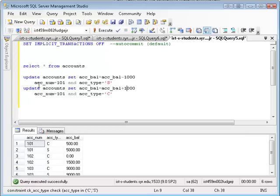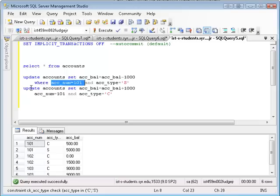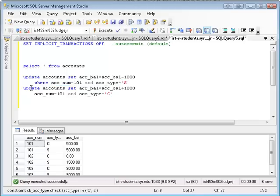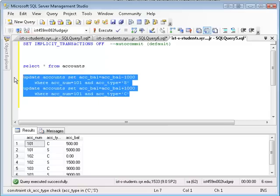So we're saying update accounts, set the balance to whatever the balance is, minus a thousand, where the account number is 101 and the account type is savings, and then update the accounts, add a thousand, where the account number is 101 and the account type is checking. So this, in essence, should move money from checking to savings, a thousand dollars to be exact.